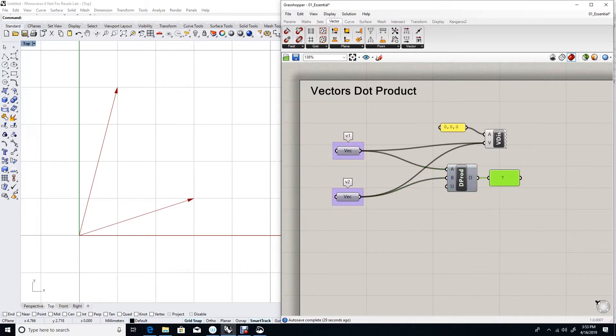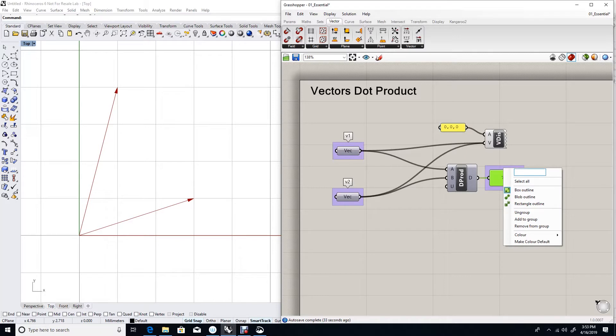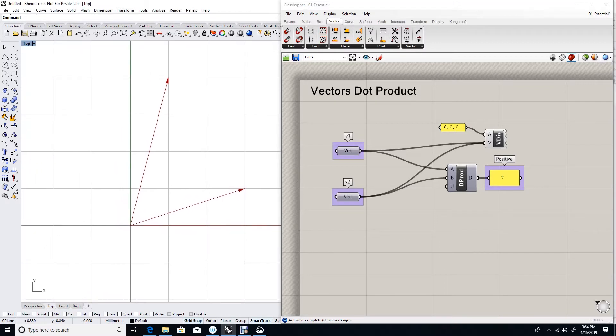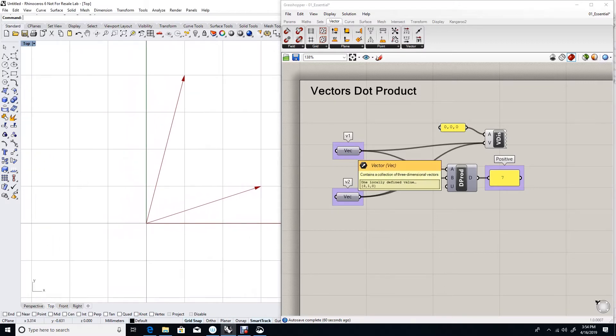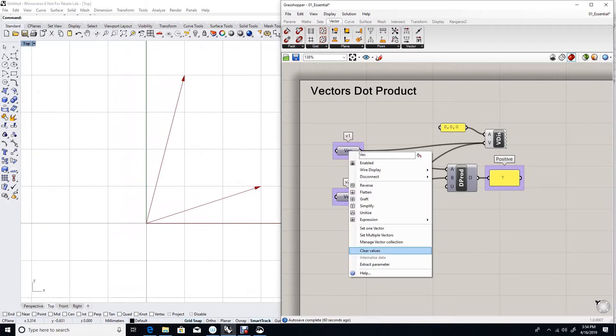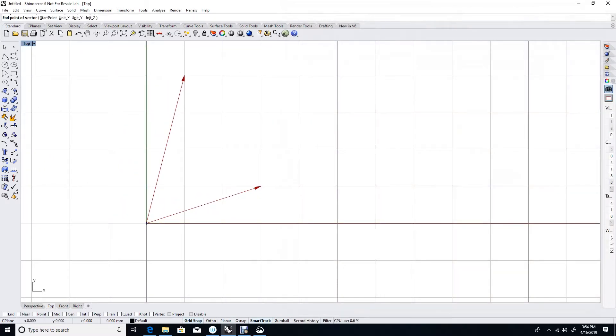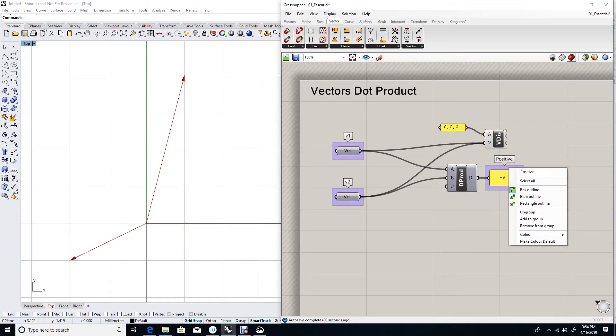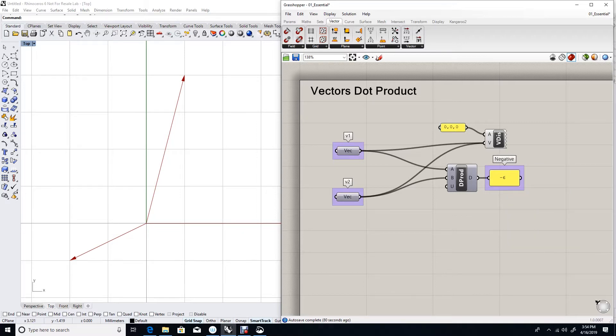What we notice about this number is that it is a positive number. What does that tell me? That tells me that the two vectors are going into the same general direction. Suppose I redefine my first vector, vector 1. Now the result of the dot product is no longer positive. It's negative. And as you can see, the two vectors go into the opposite general direction.